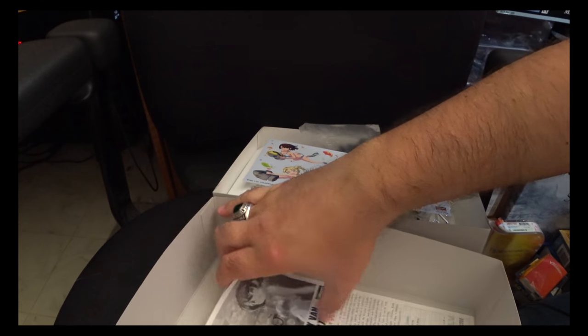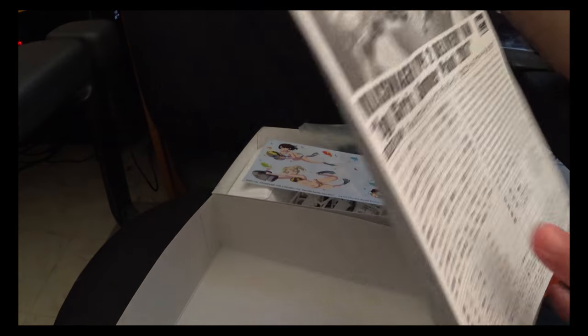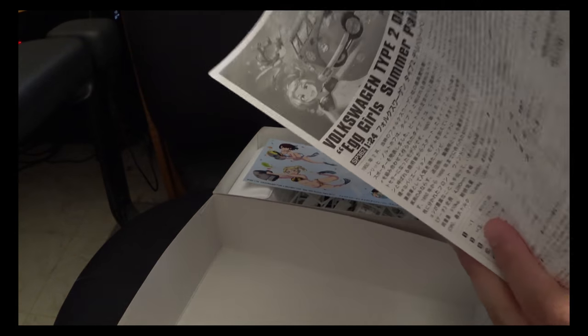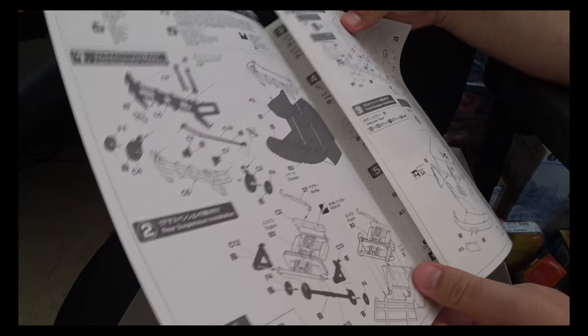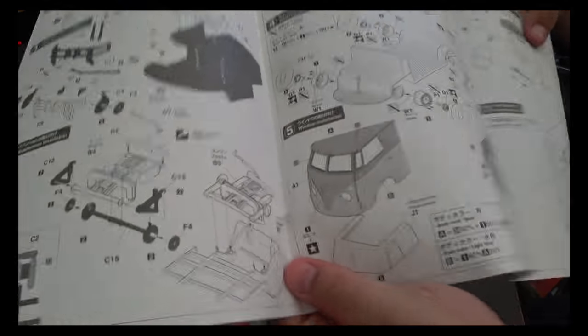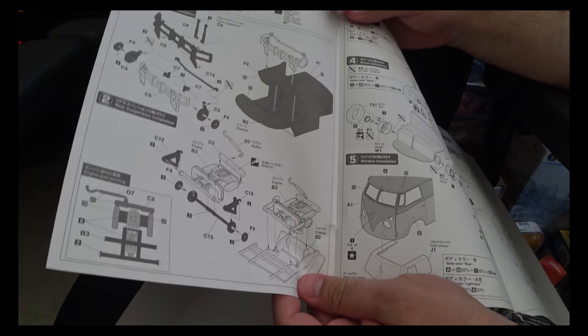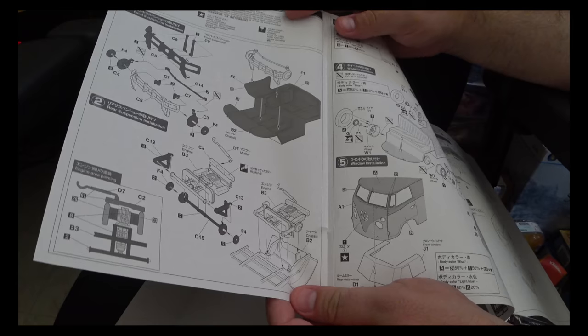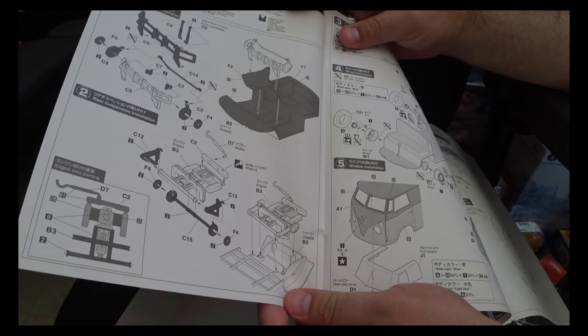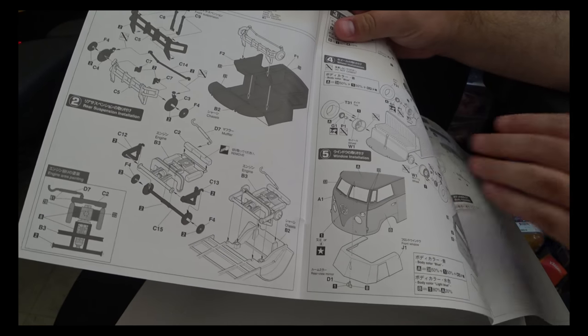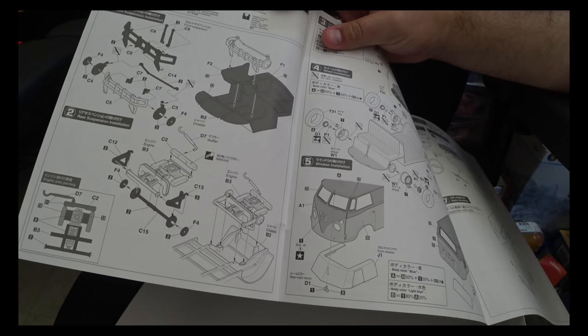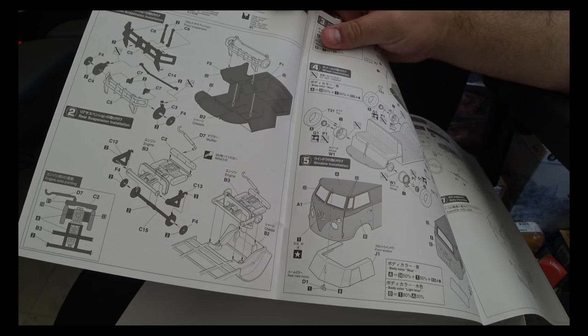Moving on to our instruction sheet. Interestingly enough, this kit has you start assembly with the undercarriage as opposed to building up the interior first and then working on the undercarriage.